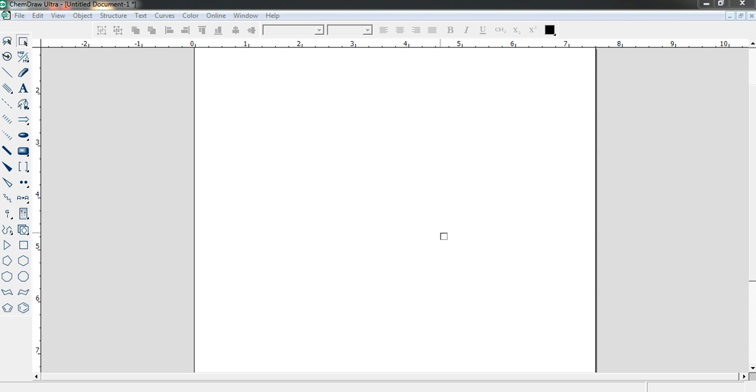Hello everyone. Now we are going to learn how to draw Benzene in ChemDraw. You may laugh because there is a template for Benzene.